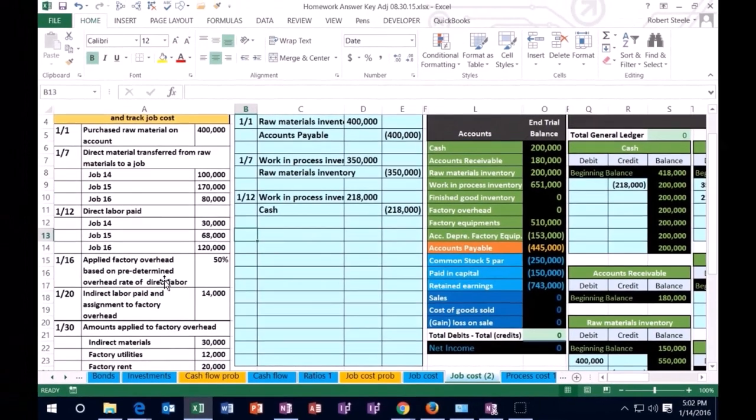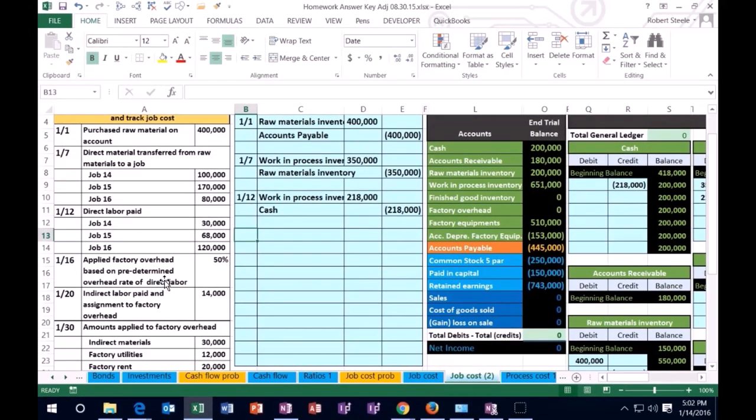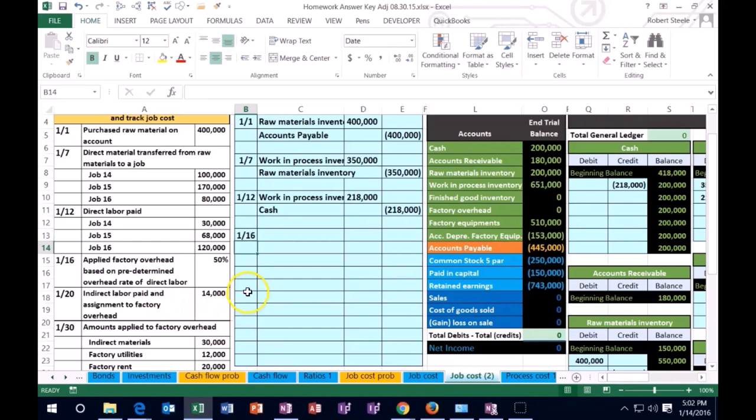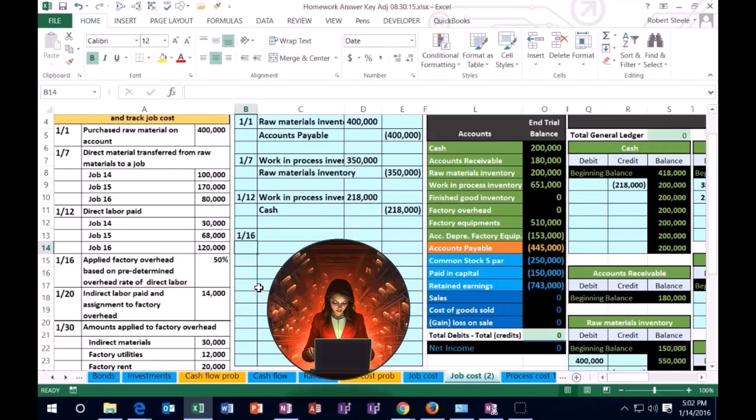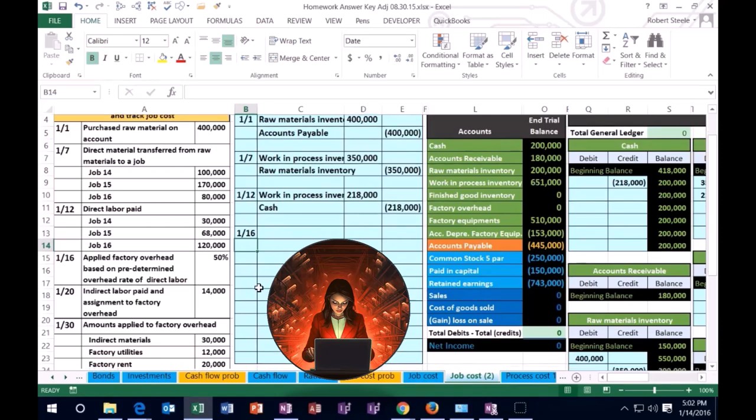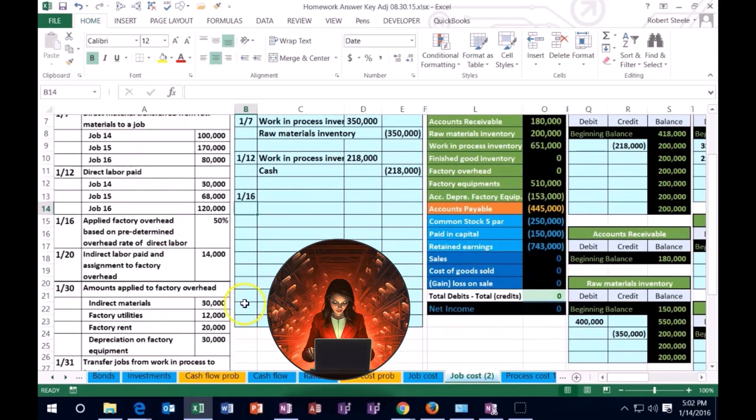Going to skip a line. We are now on 1/16 where it says applied factory overhead based on predetermined overhead rate of direct labor. All right, so here's the thing that usually people get a little bit confused on and that's going to be the overhead. So what's going to happen with the overhead is that overhead is going to include a bunch of stuff that we're going to include in there, including down here, we'll apply this stuff in there later, which is the indirect materials.